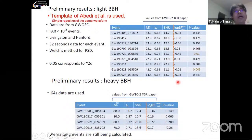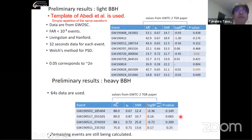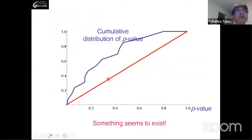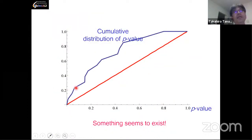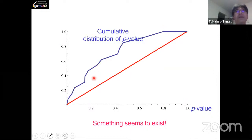There is some correlation between small p-values and the SNR, which we should keep in mind. If we plot the cumulative distribution of the p-value, the result — shown as a blue curve — seems to indicate something, but it's not conclusive.